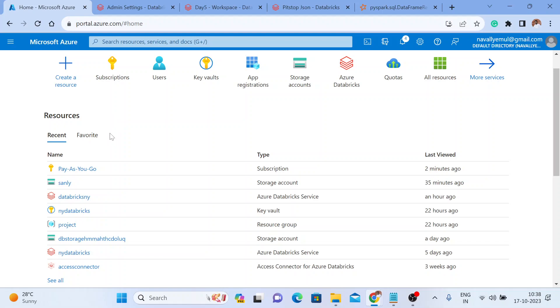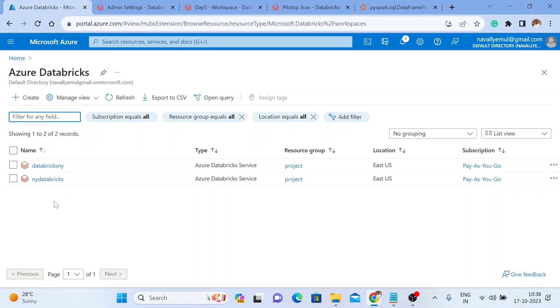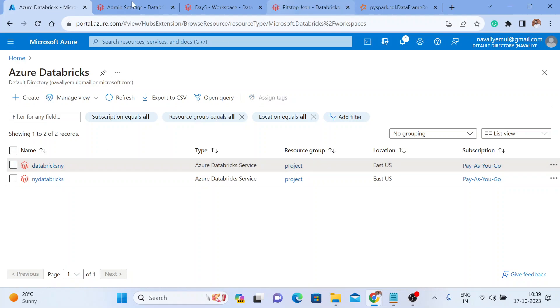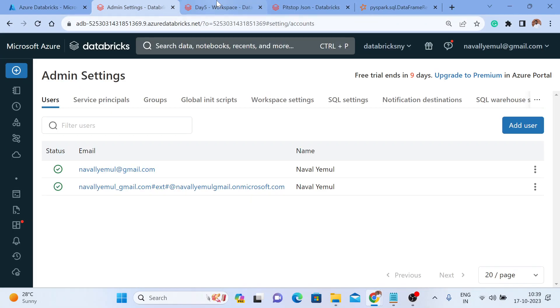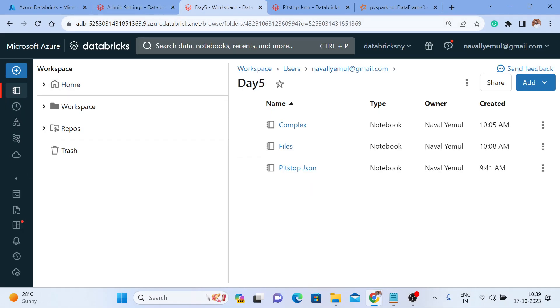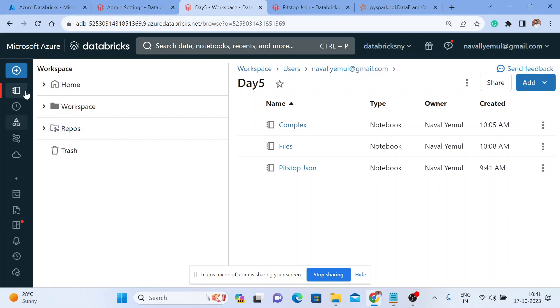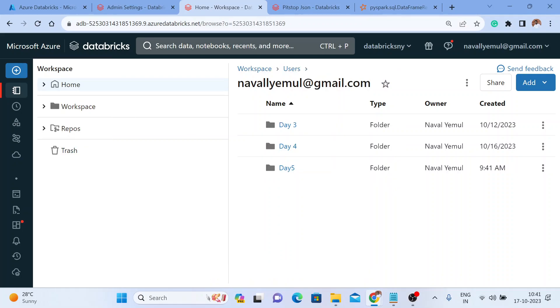That is how you can add external users to your Azure Active Directory. Once added to the Azure Active Directory, you can easily see the resources. Search for Databricks, and you will see all the resources. I recommend clicking on the latest one — Databricks NY — and once you click it you'll be able to see all the clusters and notebooks I'm currently working on. That's how external users are added to the Databricks workspace using Azure Active Directory.